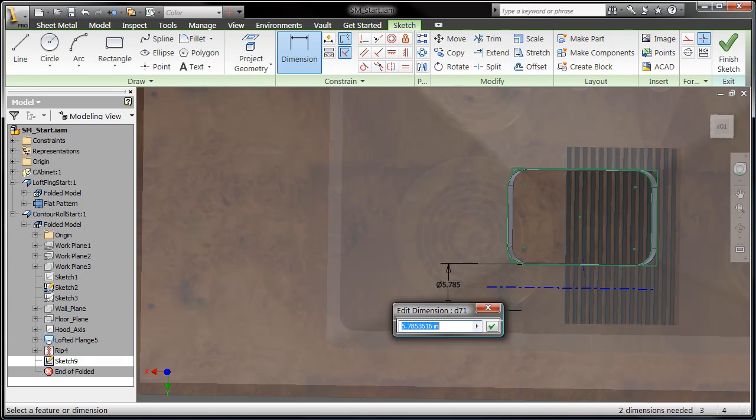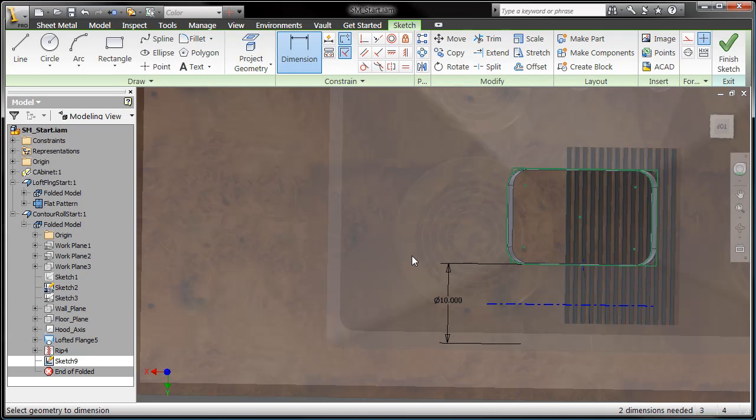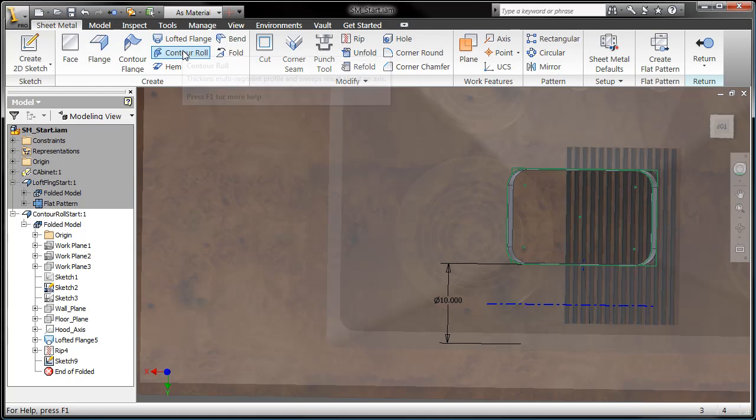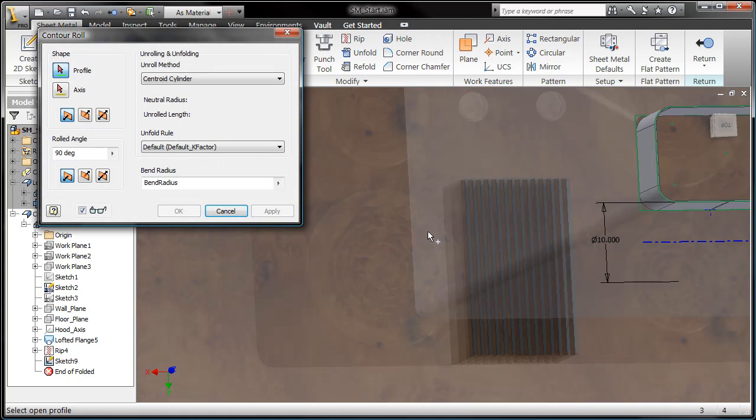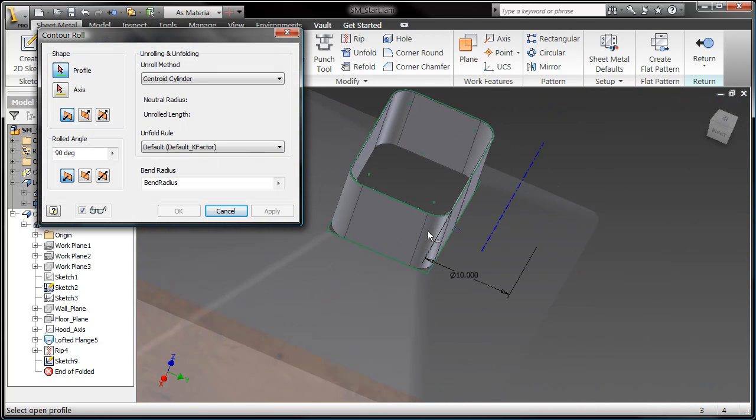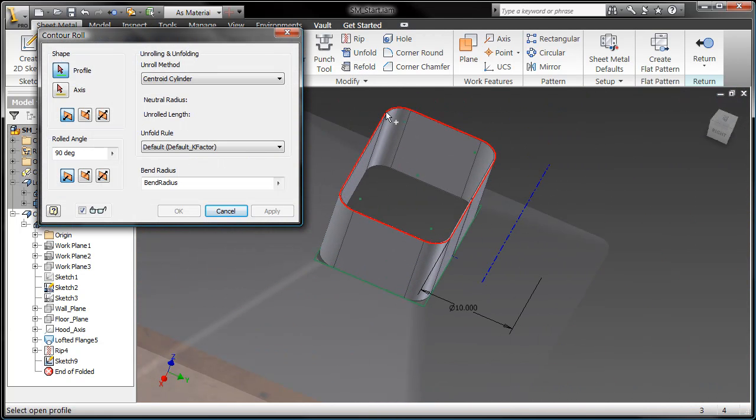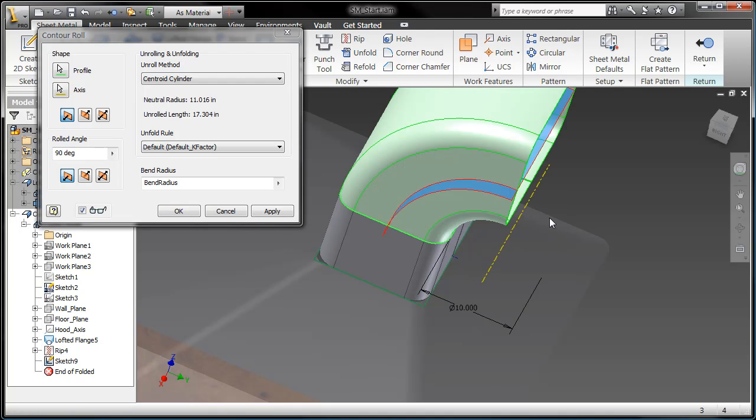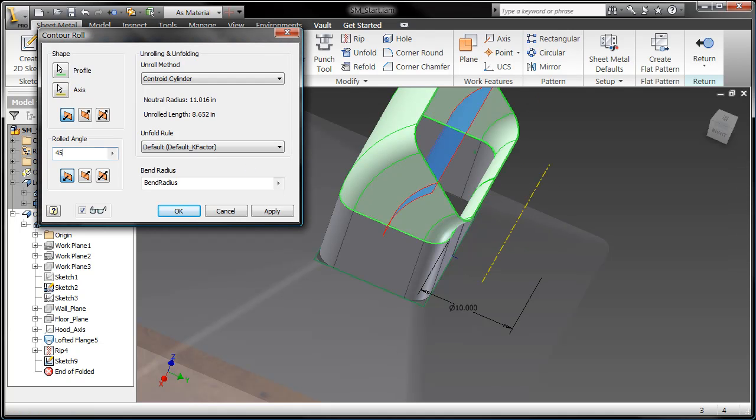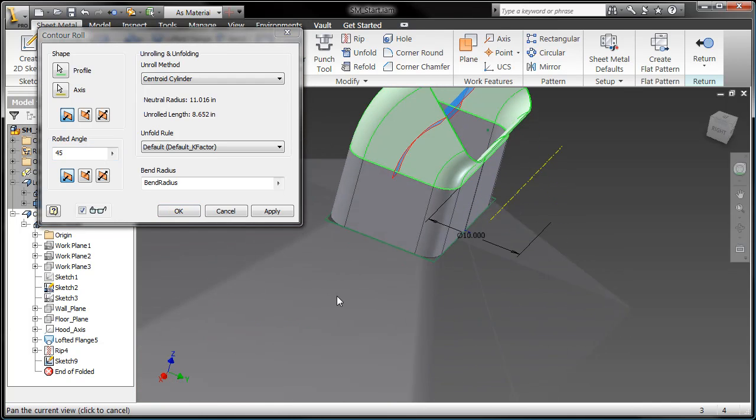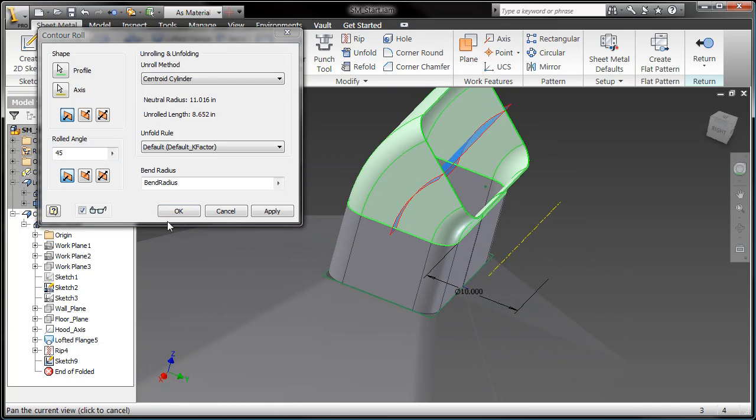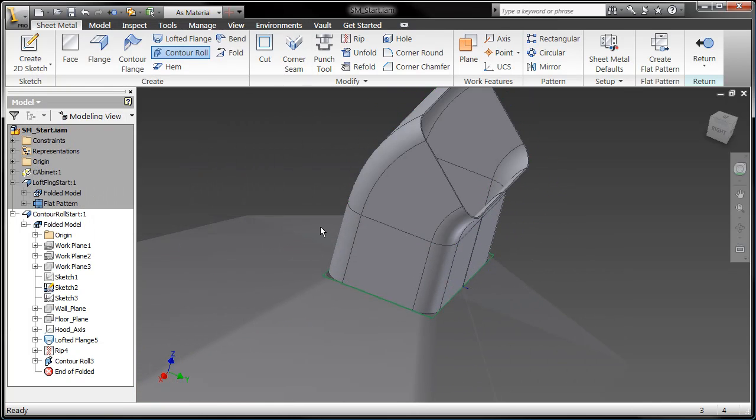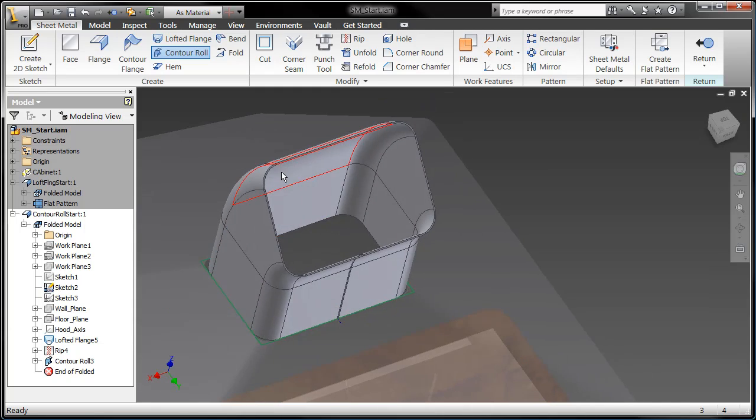So what you're going to see here is now the new command contour rolling. Contour roll is really a hybrid between the creation of a flange and a revolve command. So I grab my profile, I grab my axis, I tell it the angle that I want, and there I've got my contour roll. I'm going to create another one here.